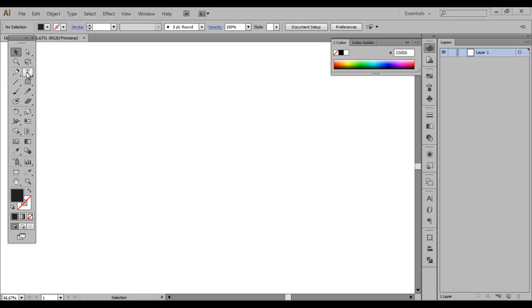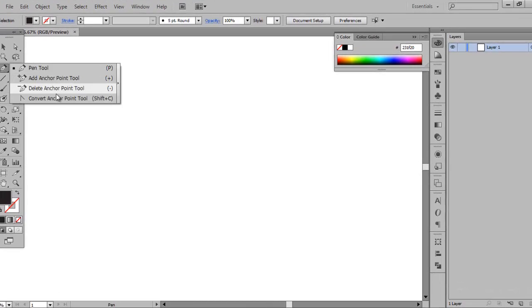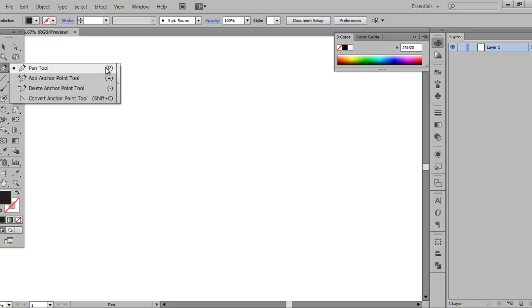So we're going to go ahead and start off by just showing you the pen tool itself. This is where you can find the pen tool, or use the shortcut P. As you can see when I hover it, it lists it off. Now if you click and hold, it's going to show you the additional three sub-tools in the pen tool category. So when you have the pen tool activated, if you hit plus, you can add an anchor point to the path.